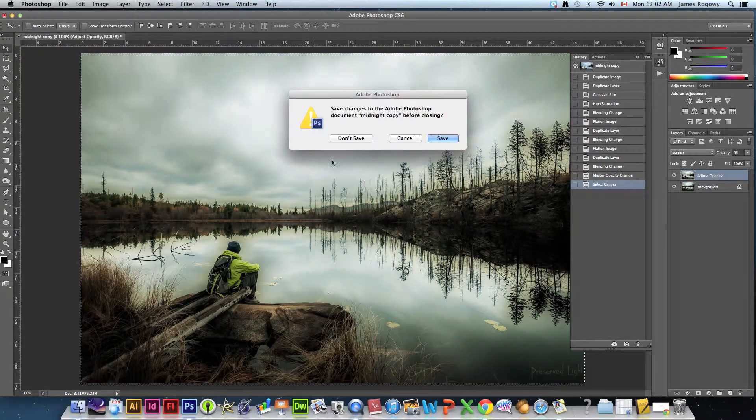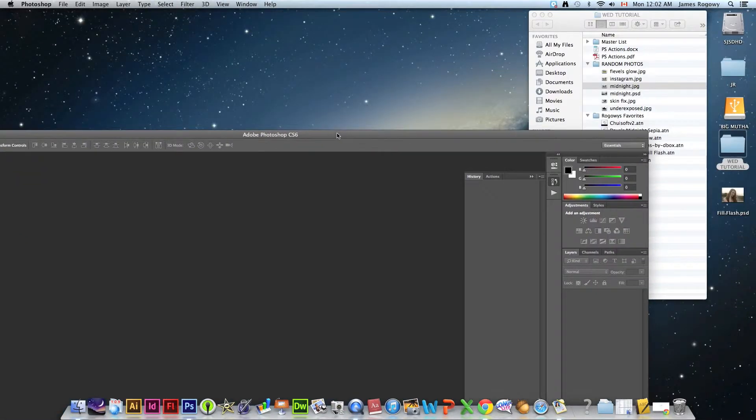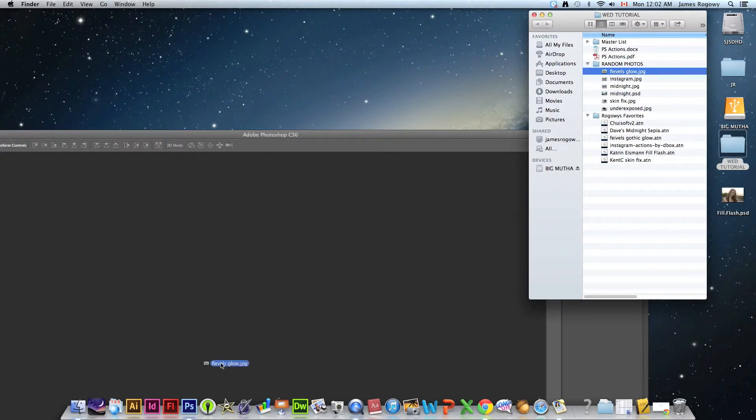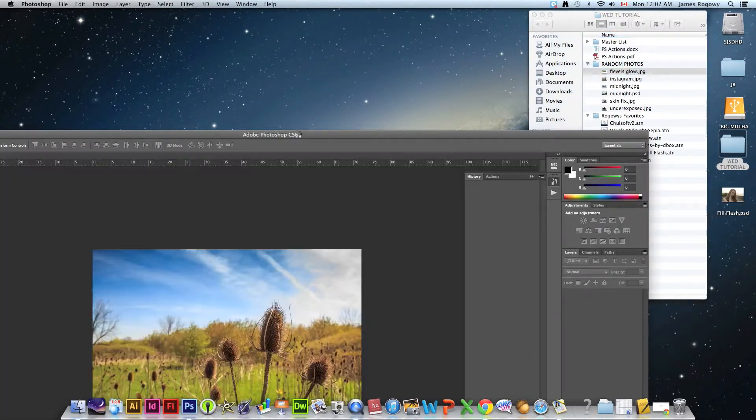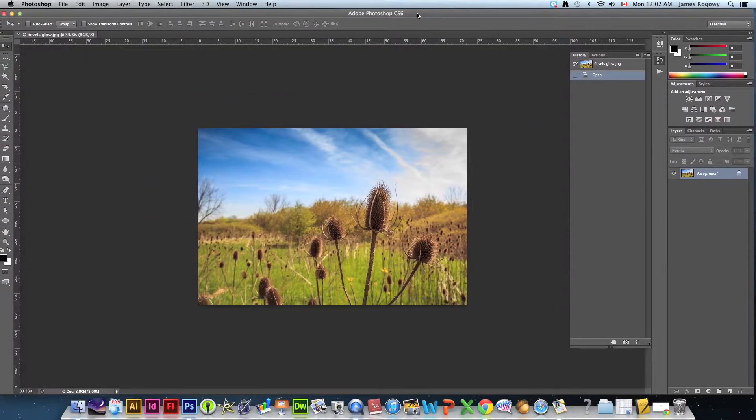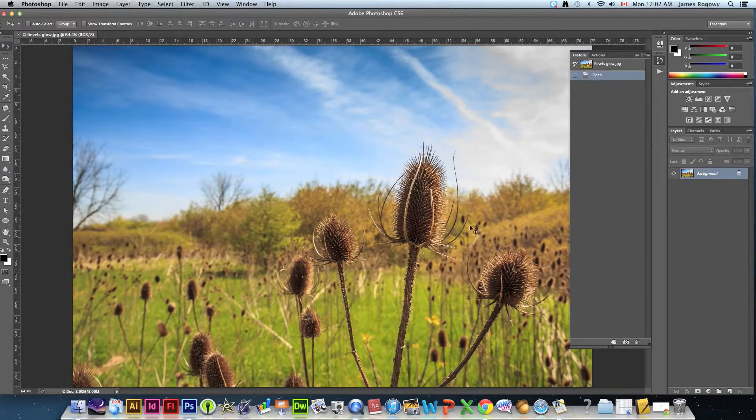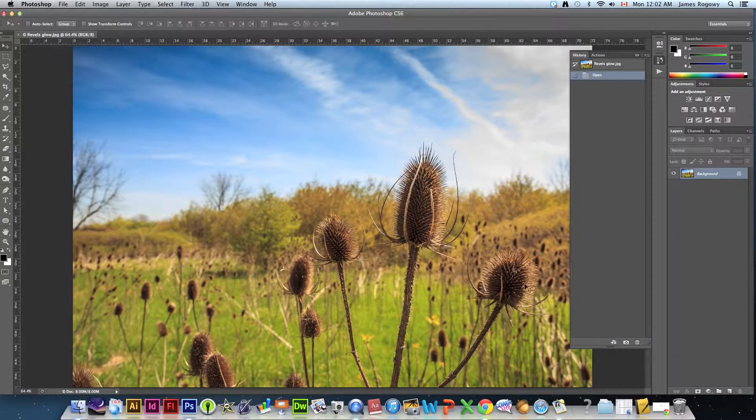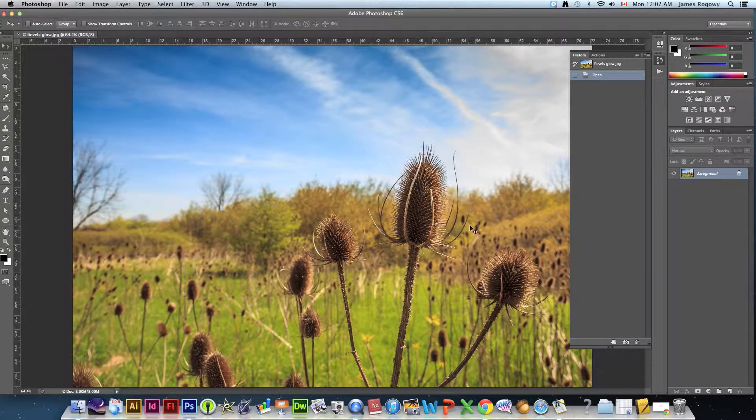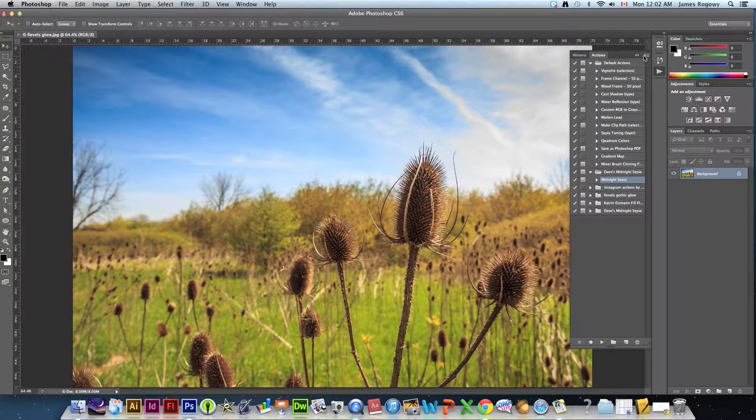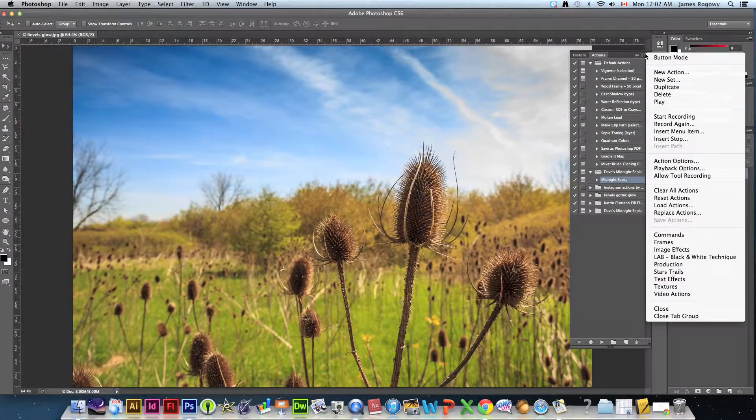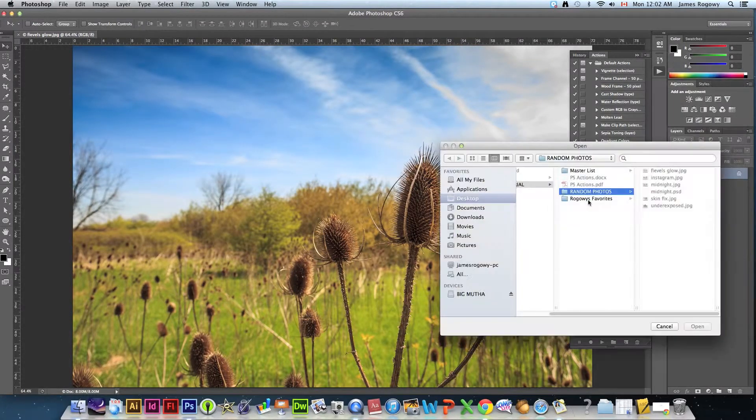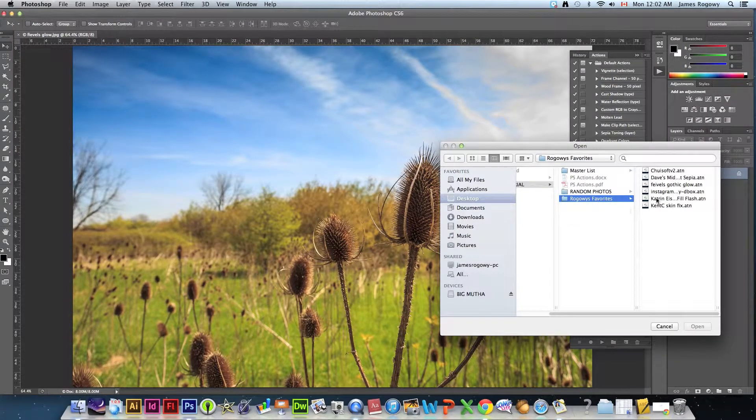Next we're going to open up the one called Fievel's Glow. This is a really nice one, I use it for wedding photography all the time. We want to make it look more dreamy, more kind of a glowing. We're going to go to Actions again, we're going to go to load actions and we're going to go Rogway's favorites, we're going to choose Fievel's Gothic glow.